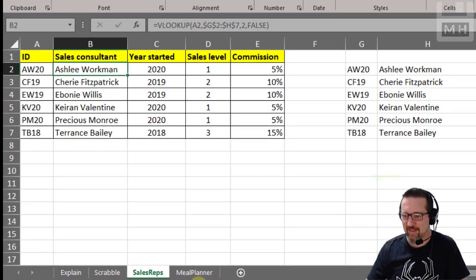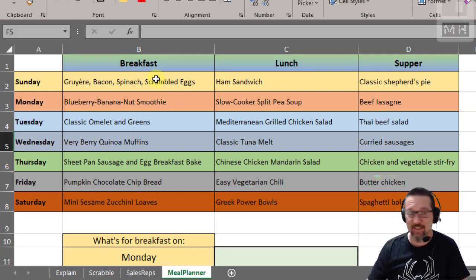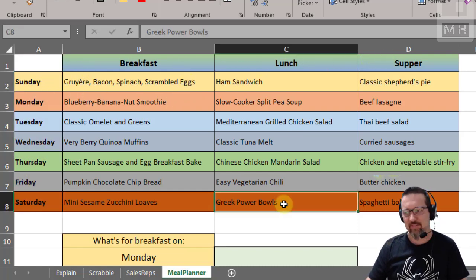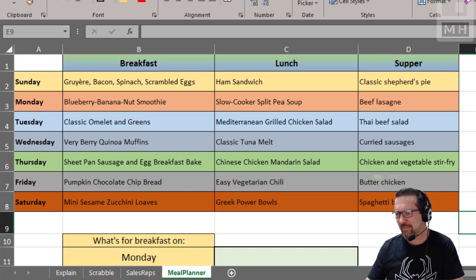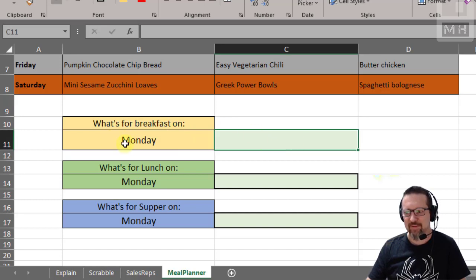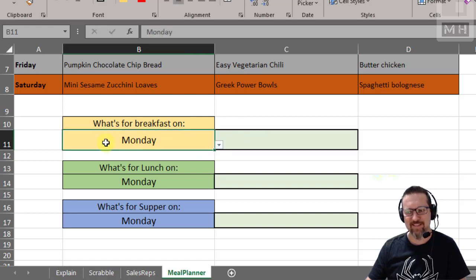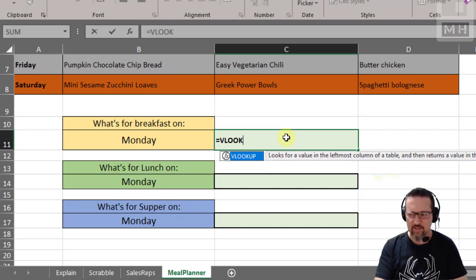I'll show you one more example of VLOOKUP in action — the meal planner. Here I have a meal planner with breakfast, lunch, and supper from Sunday through Saturday. Just a disclaimer: this is not my actual meal planner. I'm using VLOOKUP to look up the day — Monday — and I've also added a drop-down so you can change it. I'm going to use VLOOKUP to look up the day and find what's for breakfast on any of those days.